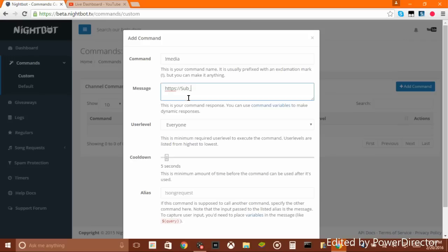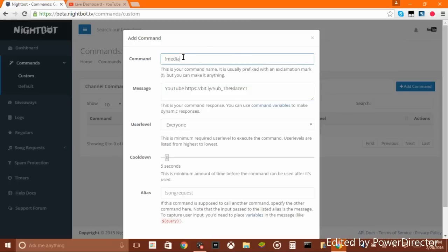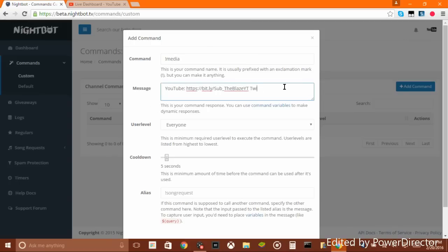We're going to put my YouTube link. There's still a link there you go. You can put one link, or if you want to make multiple commands like '!YouTube' or '!Twitter,' you can. But I'm just going to do '!media' to combine all of them — I just put all the links and then viewers can click on them.